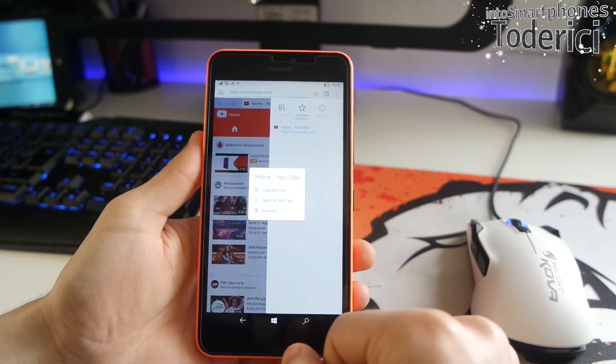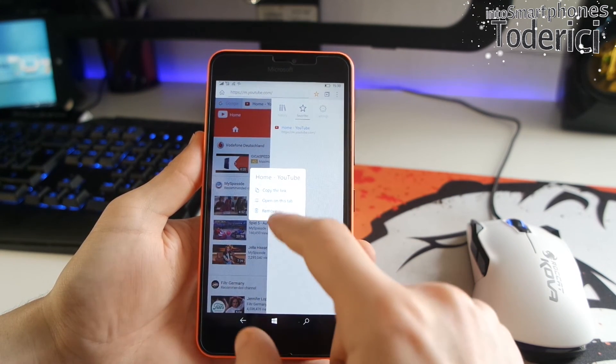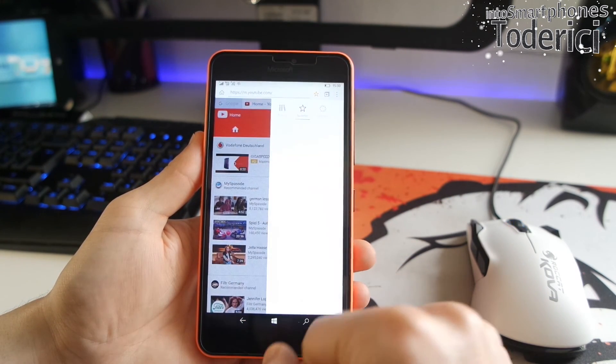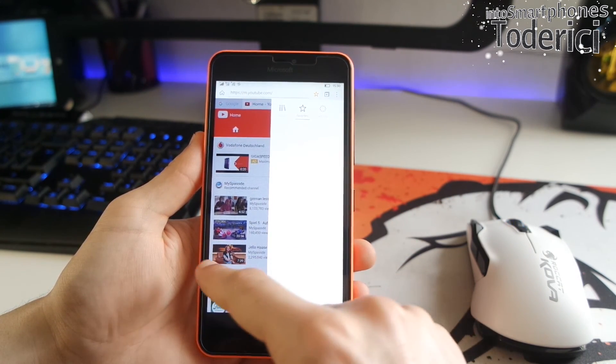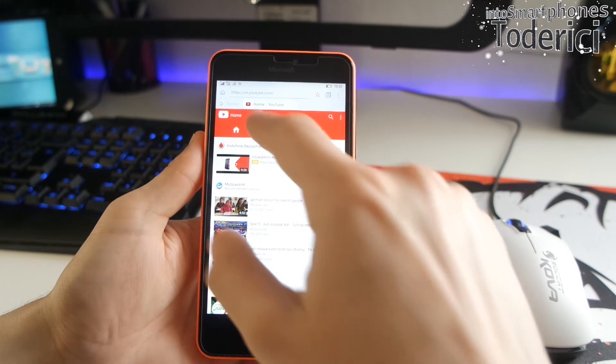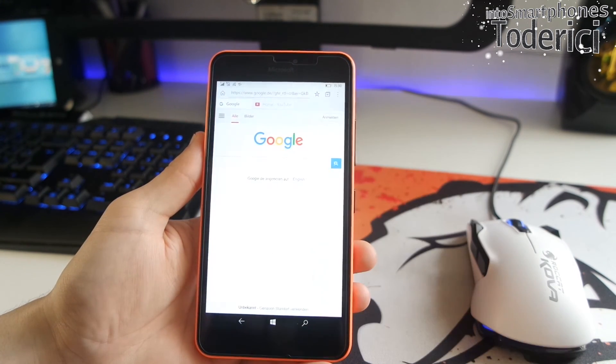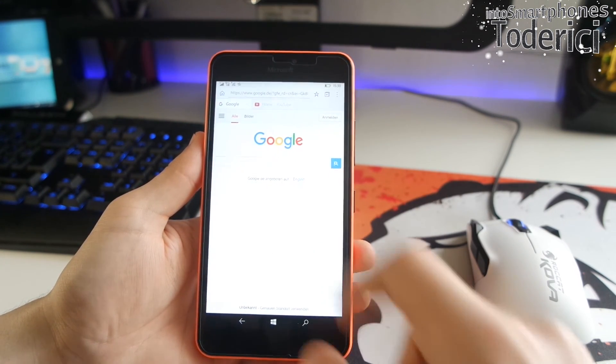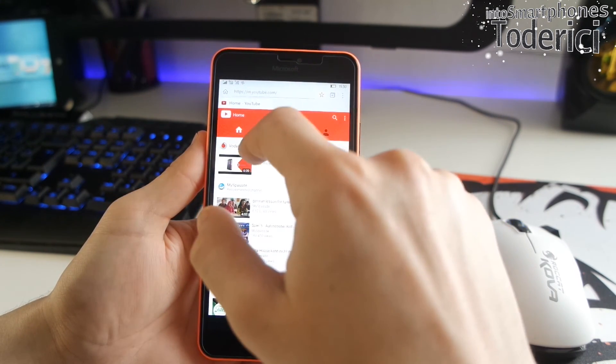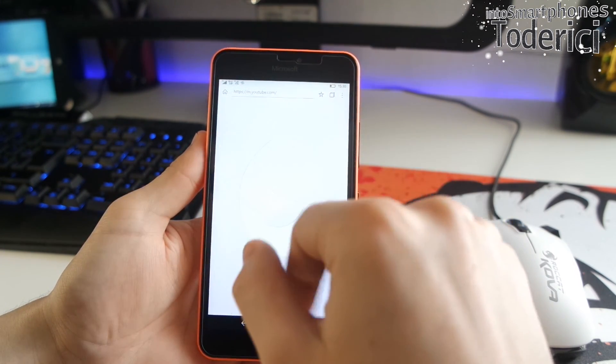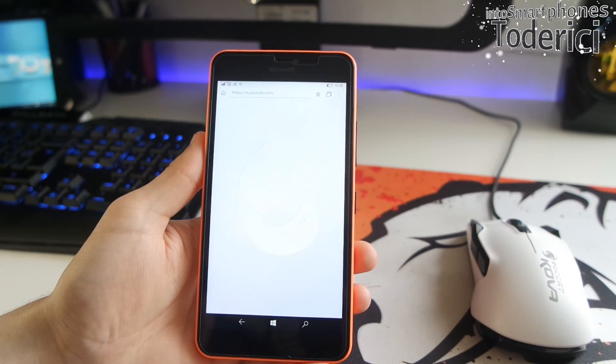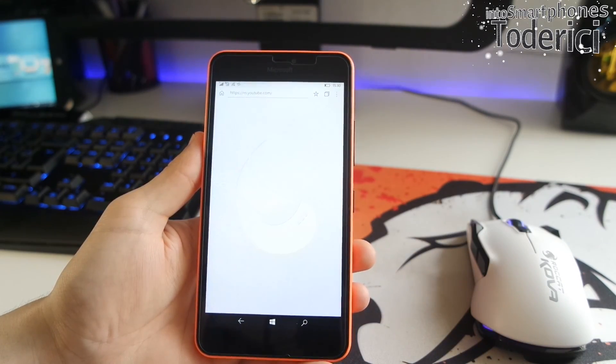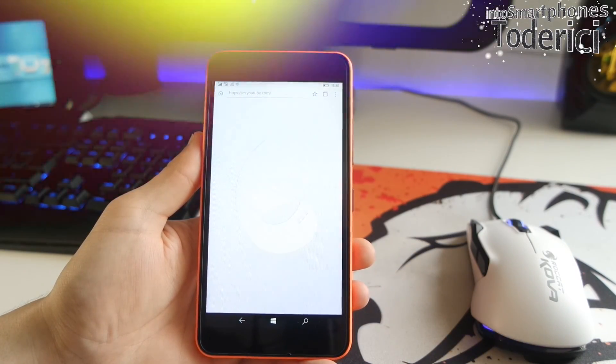And also you can just press on a favorite that you have added that you want to delete and delete it very easily. And also you can delete very easily the tabs, which is my favorite browser so far.